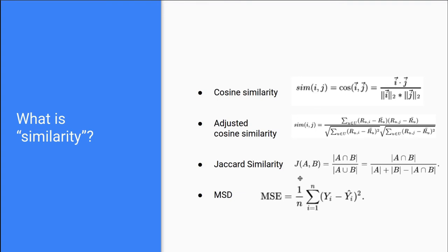And we are going to go over how to compute these similarity metrics in code in Python in a later video. So stay tuned. If you don't comprehend these mathematical notations, that's fine. If you are familiar with Python, you will see how to compute them.